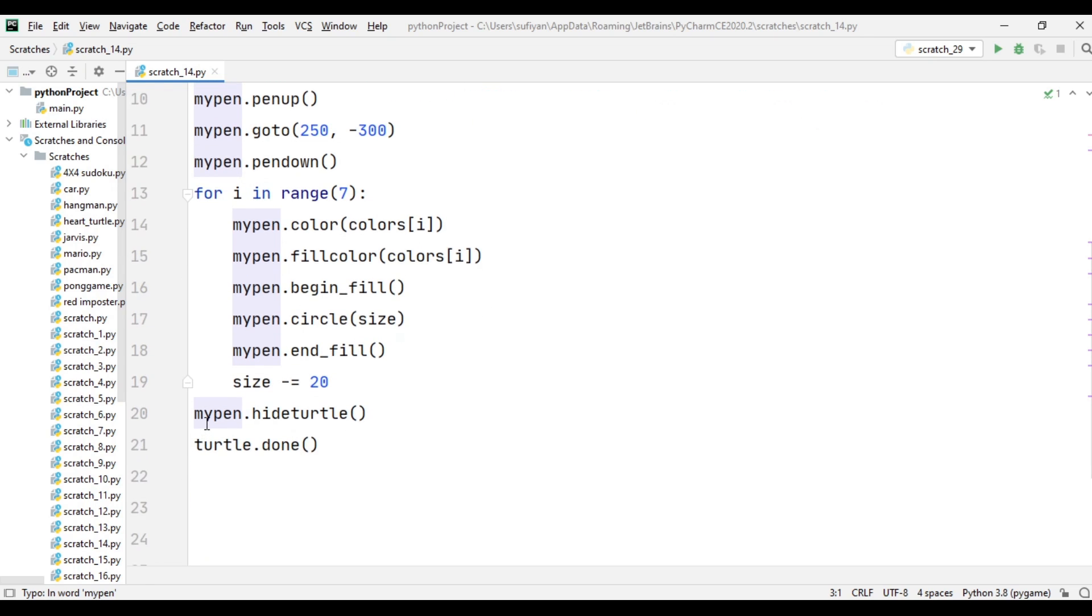In the end, we have written mypen.hideturtle to hide our turtle and turtle.done to pause our screen when our application runs. Now we will execute our code.